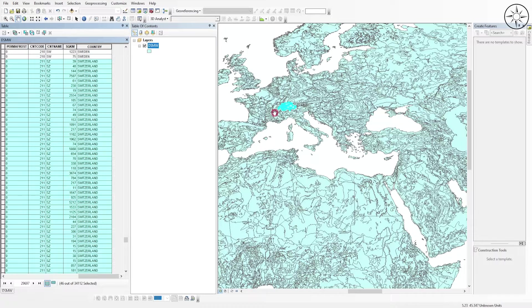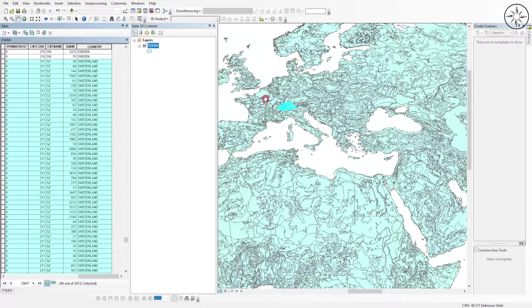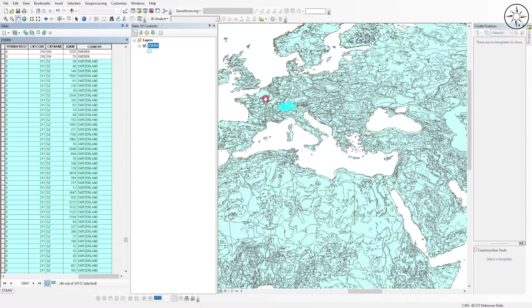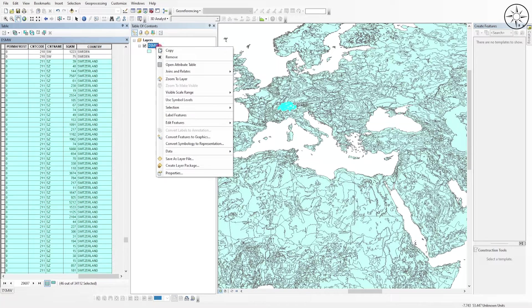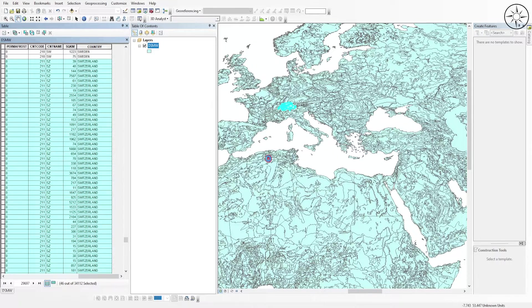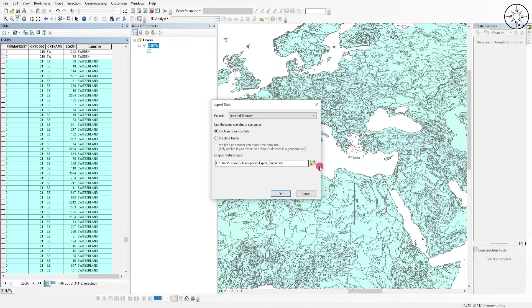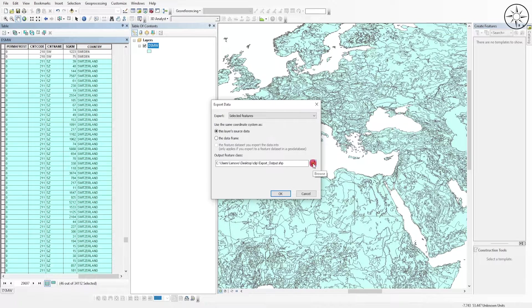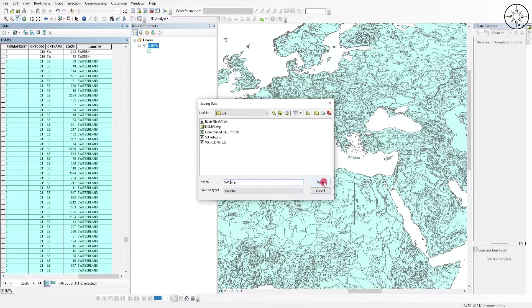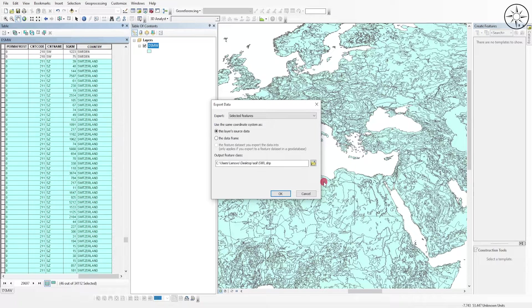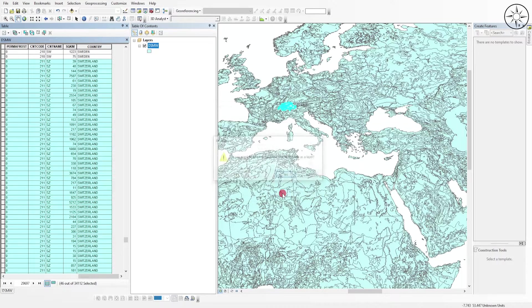To export a new shapefile containing only the soil data of Switzerland, go to your shapefile, right-click on it, go to 'Data', and click 'Export Data'. Click here to specify where you want to save your new shapefile and name it. Click 'Save' and then 'OK'.